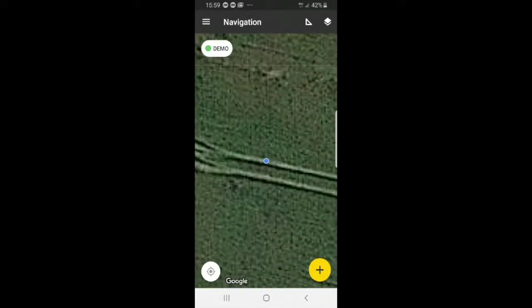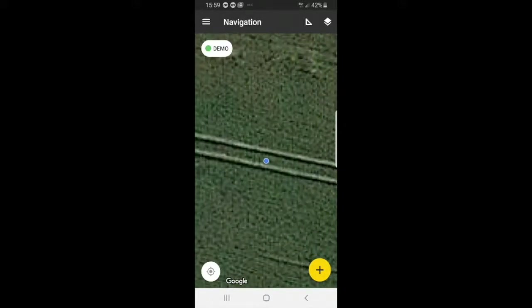Hey guys, I'm going to show you how to use the navigation page. If you want to start with your track, you're going to have to press the plus button.